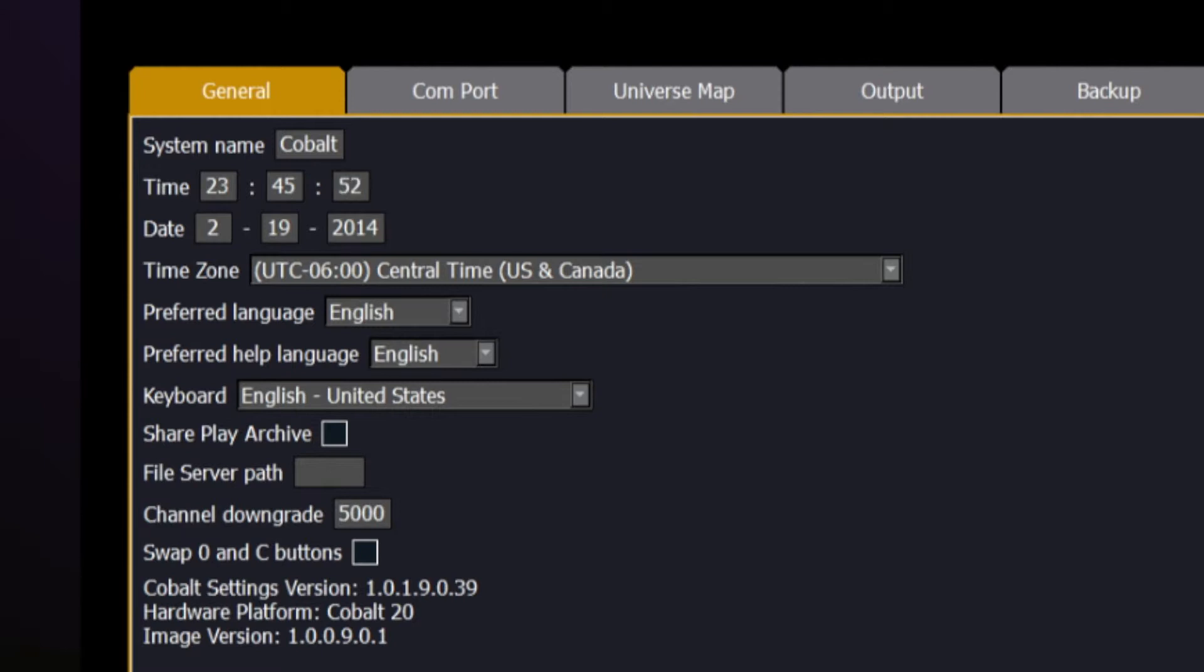Underneath the General tab, we have the ability to name the console, to set the current date and time, to change the time zone, set your preferred language, and your preferred keyboard.